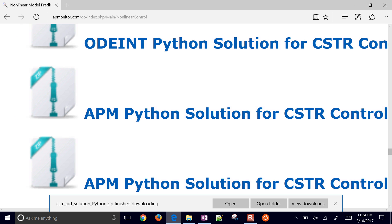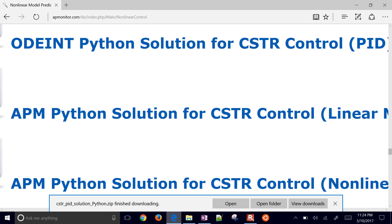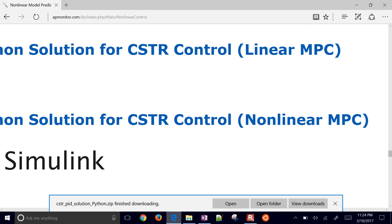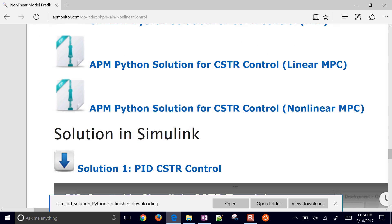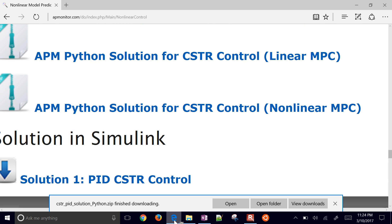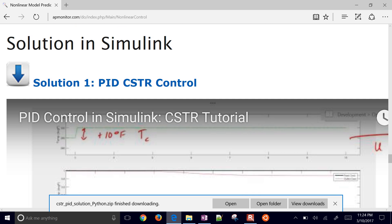The next problem that we're going to be going over is this linear MPC. We're going to develop a linear MPC controller for this same CSTR. And then as a final step, we're going to do a nonlinear model predictive controller as well. And you're going to have the solution video there as well if you want to follow along.